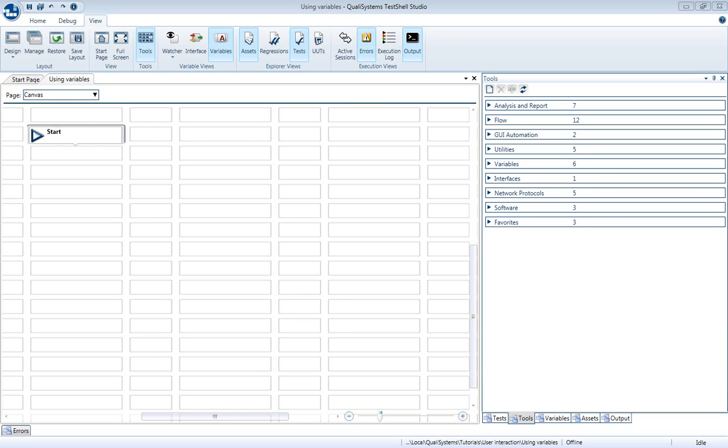Hello! This video will explain the various variable types and how to use them in your tests.